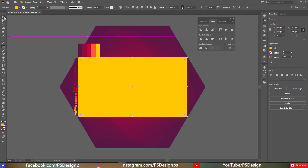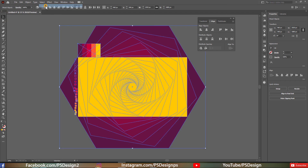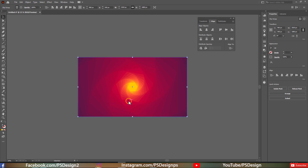Now select everything — click the Select menu and then All, or just press Ctrl+A on your keyboard. Now create a clipping mask by right-clicking and clicking Make Clipping Mask, and we are done.